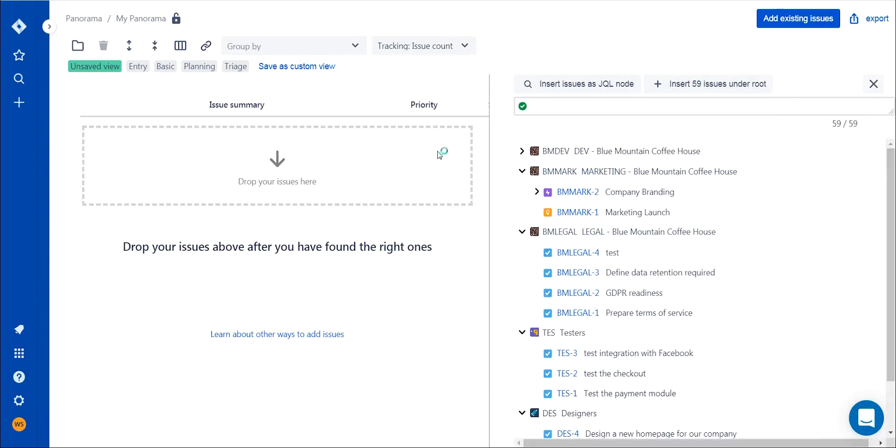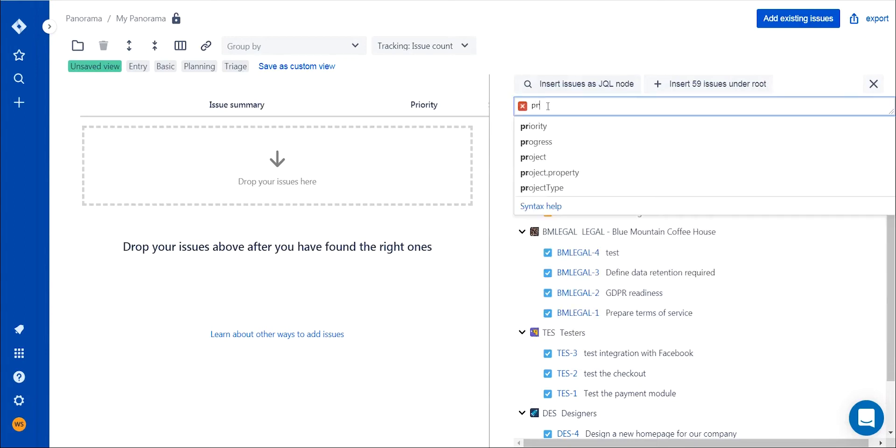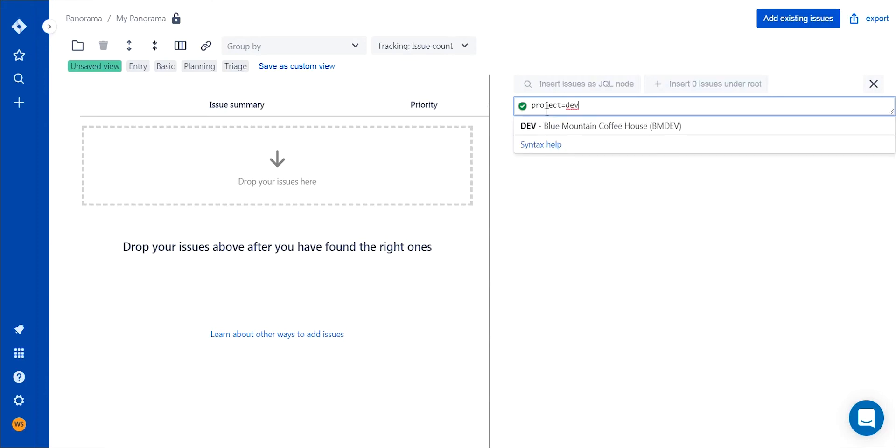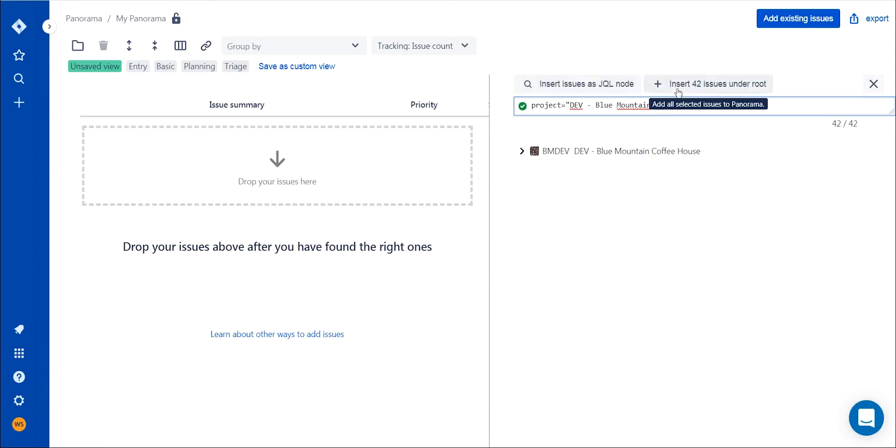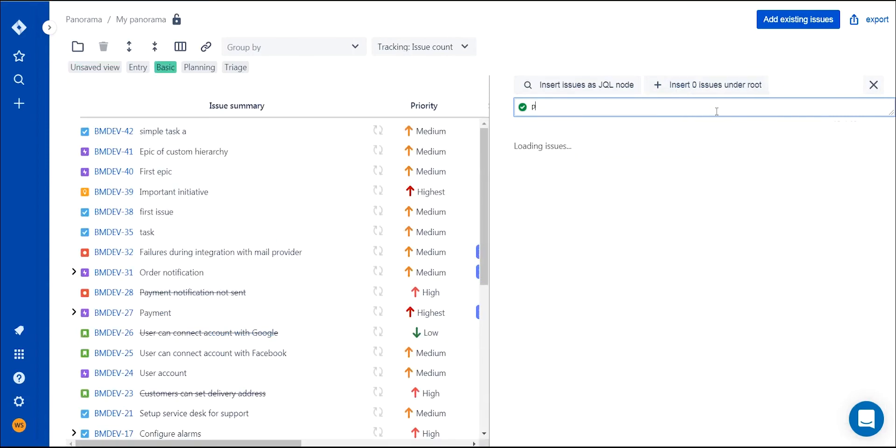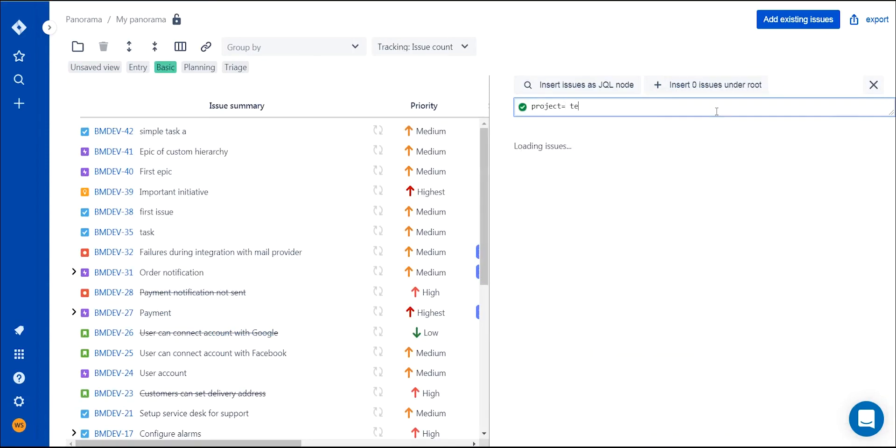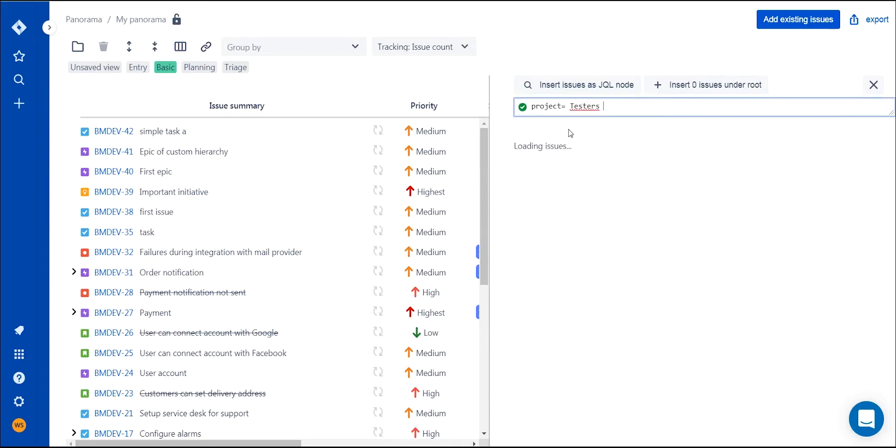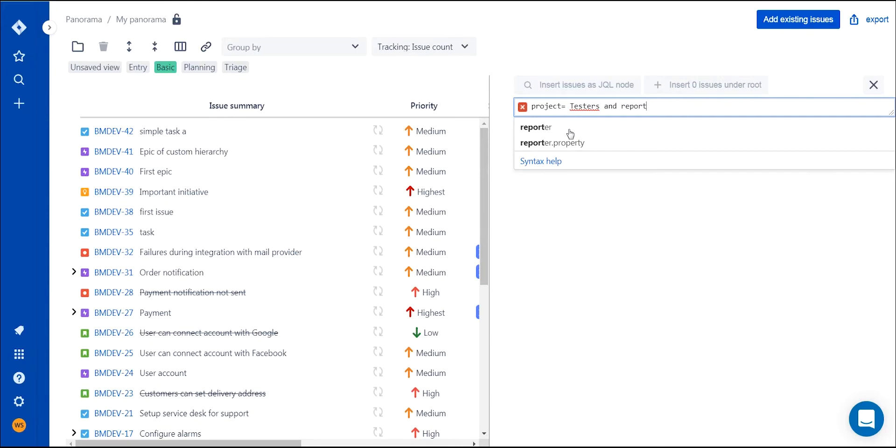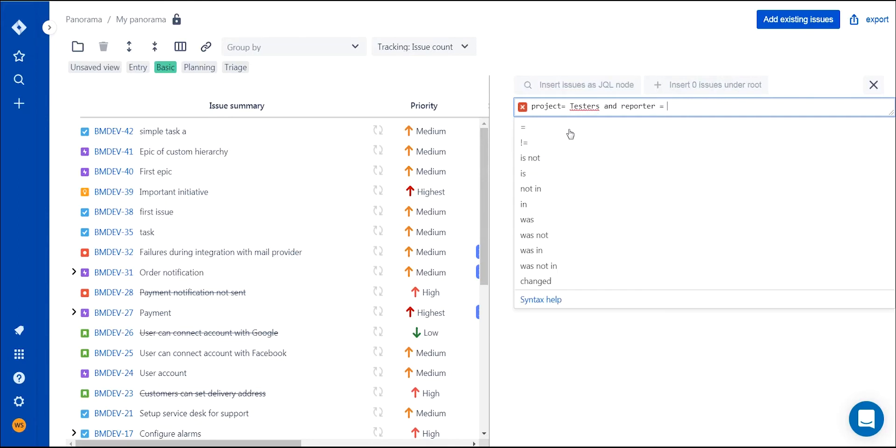After opening the issue selector, look for specific issues from these teams. Team number one consists of developers and works entirely on your product, so you insert all of their issues into the panorama. Team number two is a team of testers working on two different projects at the same time, so choose their issues that relate only to your specific project.